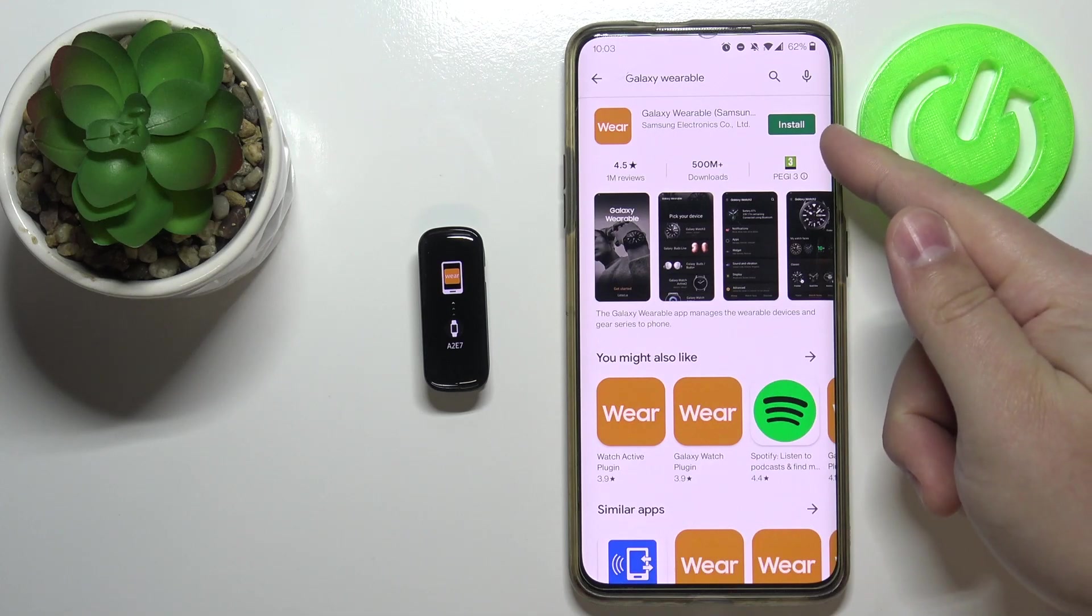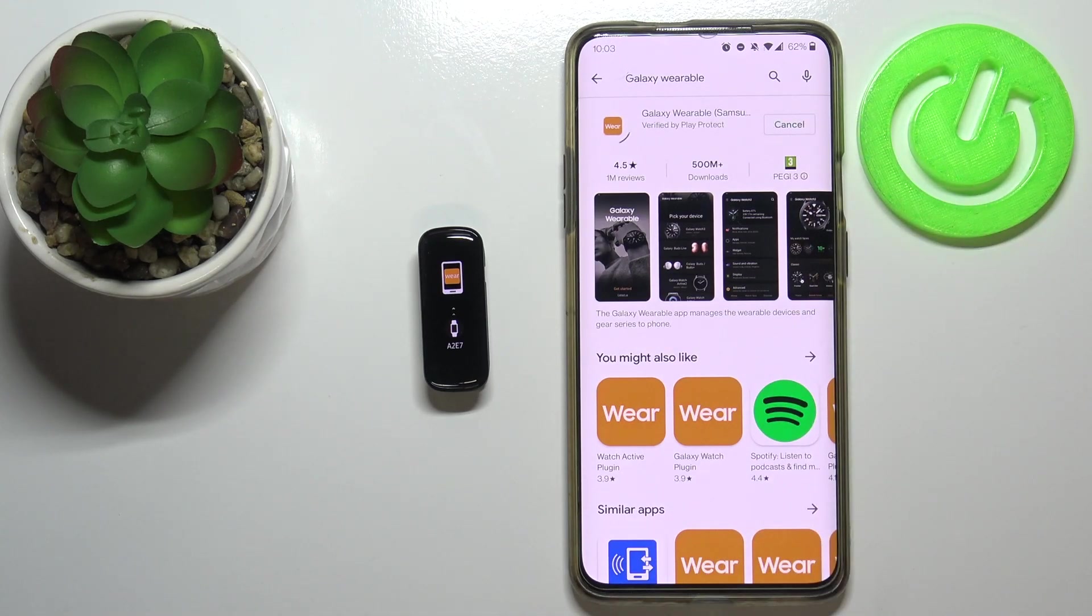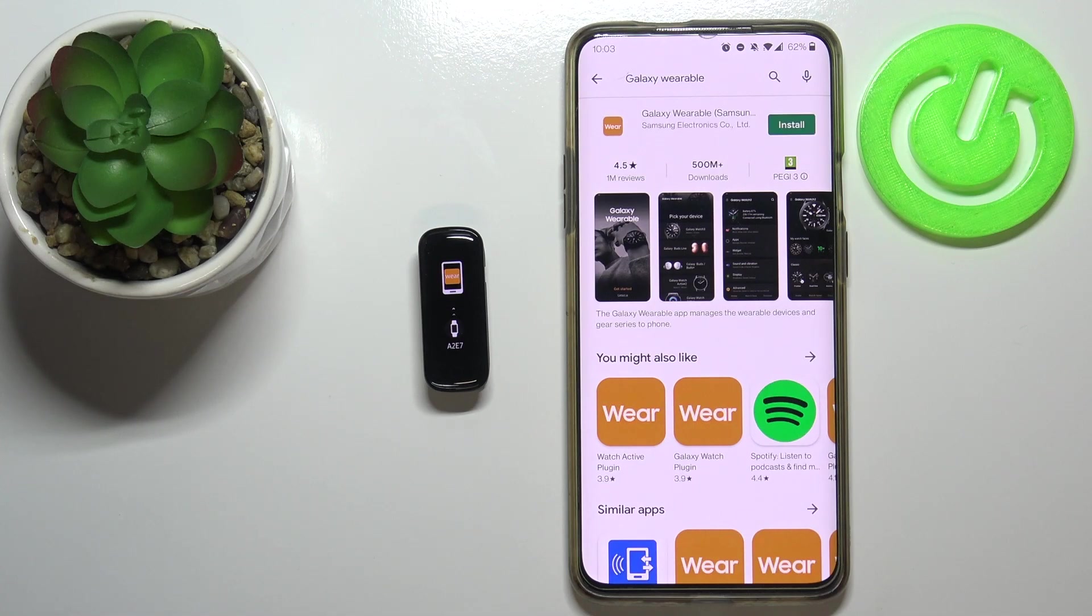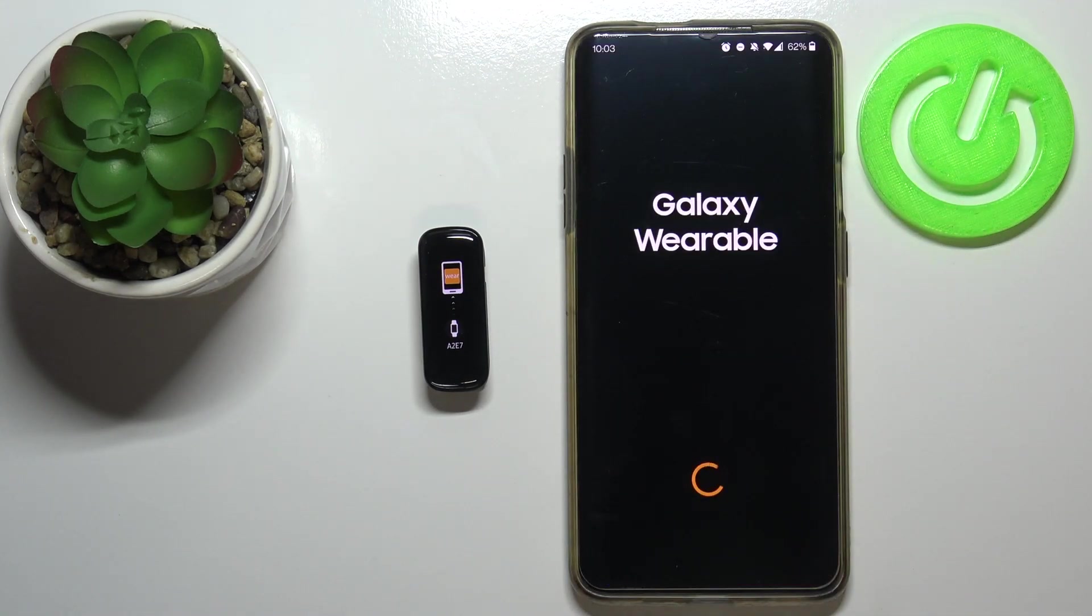Tap on the install button to download and install the app, and after the app is done installing, tap on open to open it.